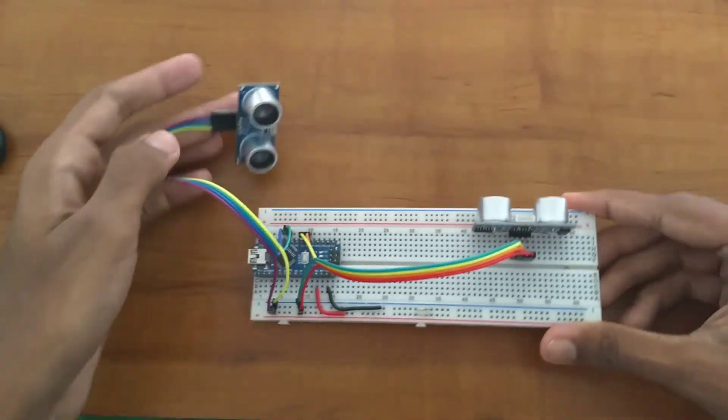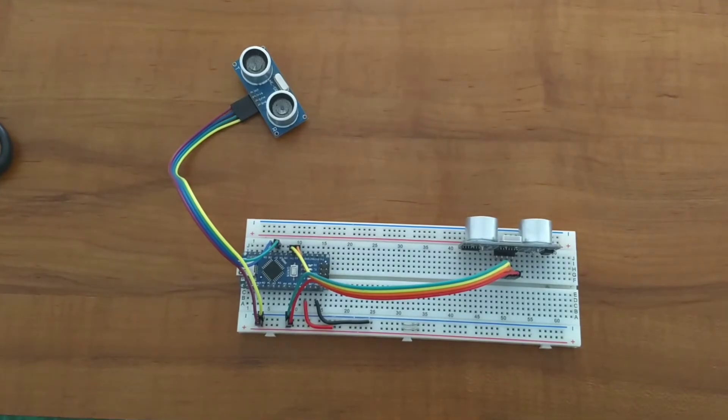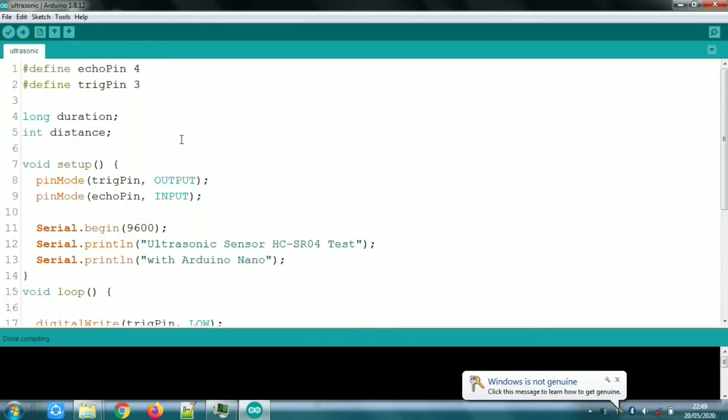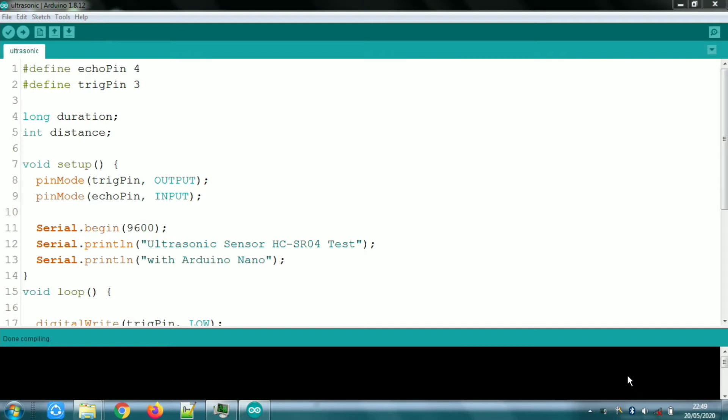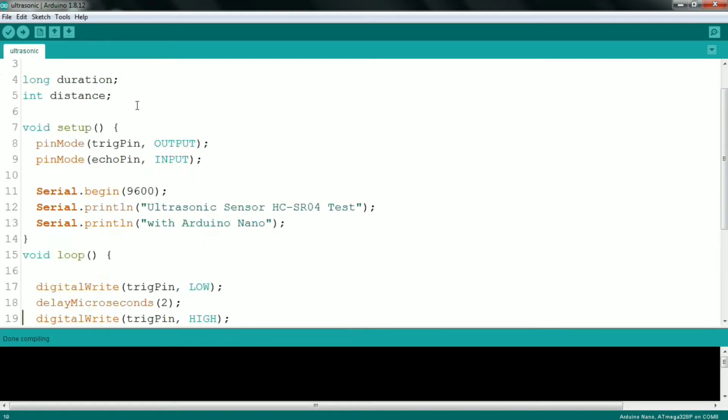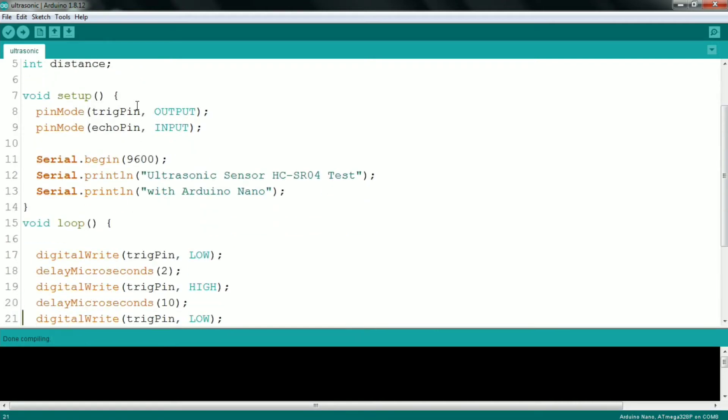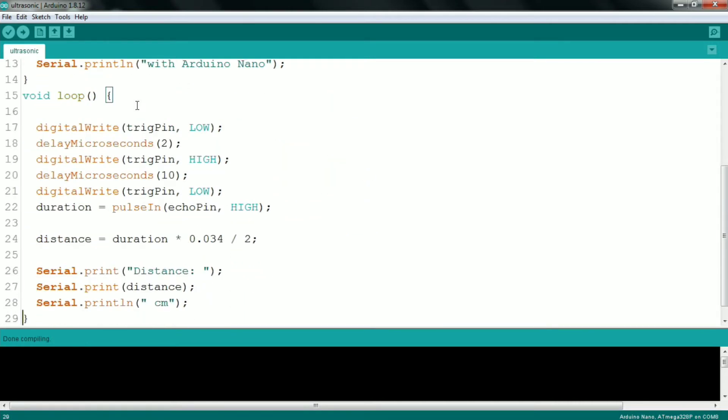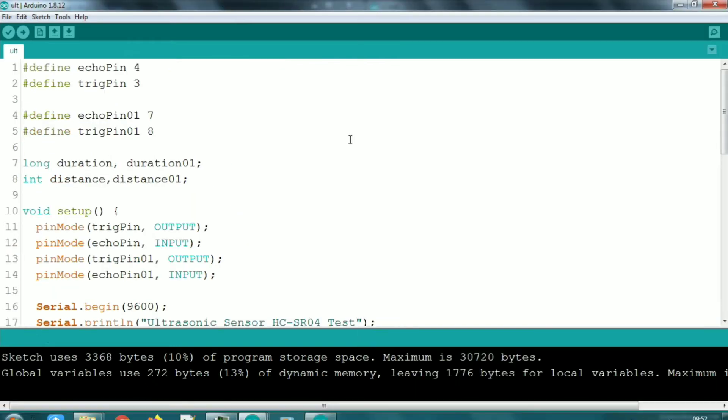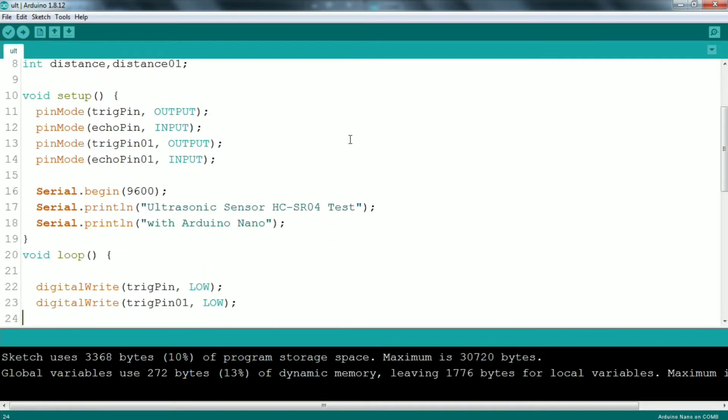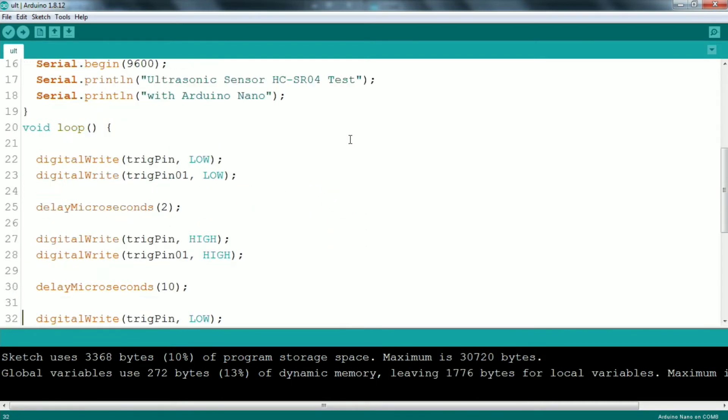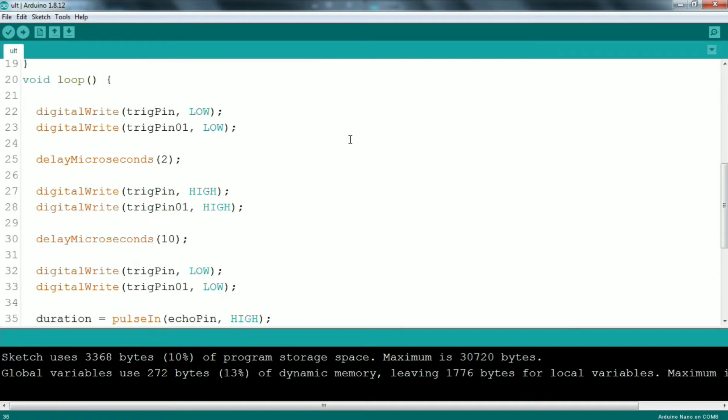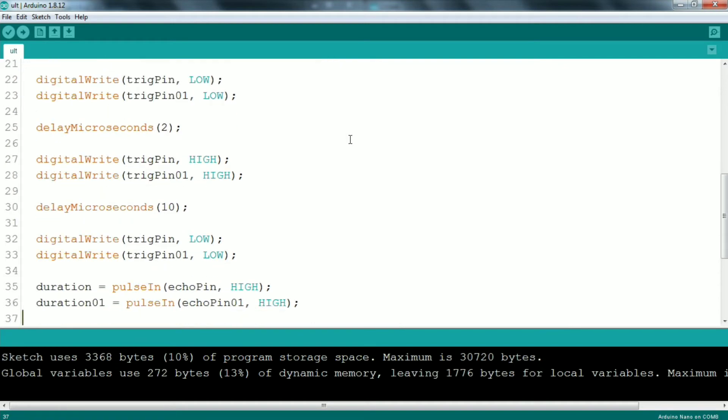Now we will do the programming. We have code for one ultrasonic sensor and we will add a second sensor. What we do is duplicate this code for the second sensor. We duplicate the pins - the trigger pins and echo pins - we use pulse-in and read.